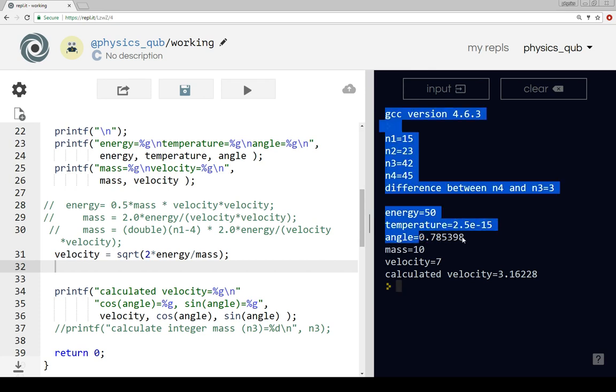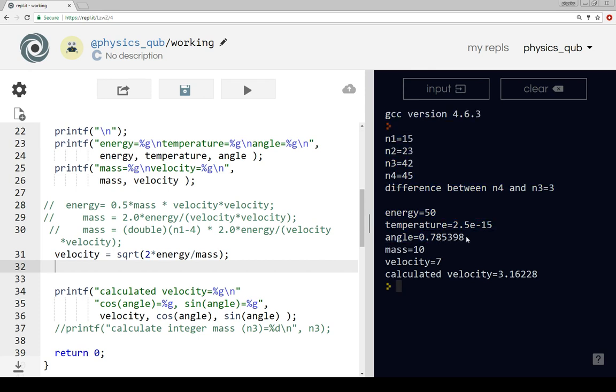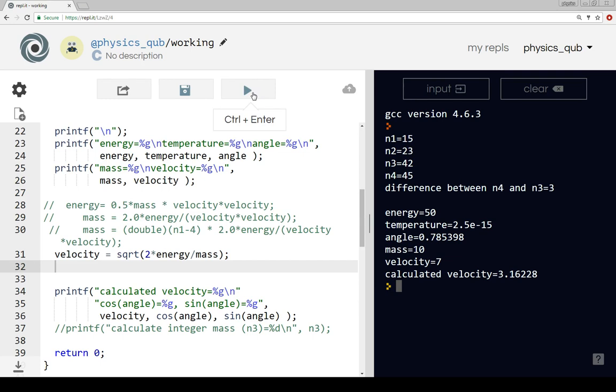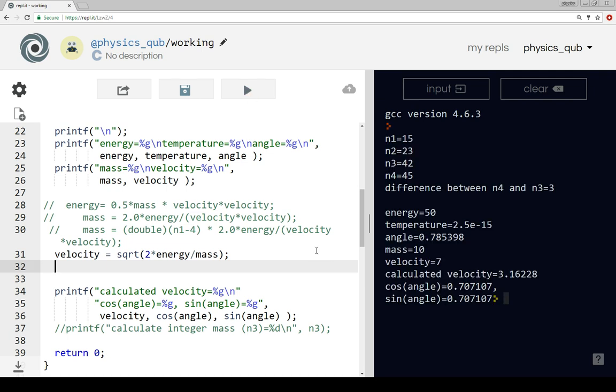The value of the angle was 3.141, that's pi divided by 4, so pi by 4. Let's see what happens now. We put the square root in and we have the same velocity there, and cosine of the angle and sine of the angle, they're both coming out at 1 over root 2.